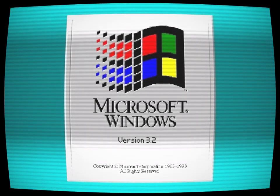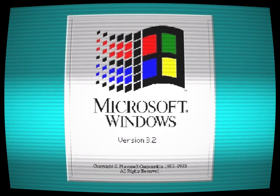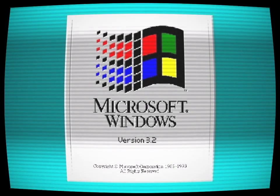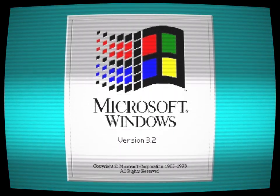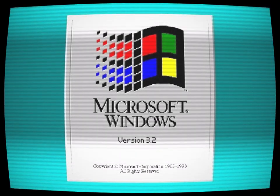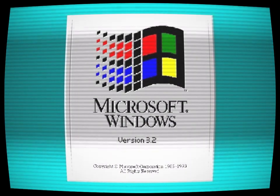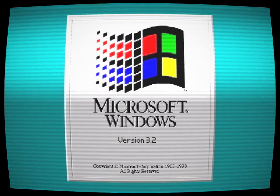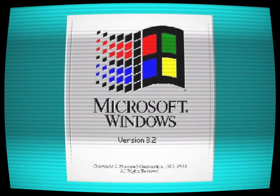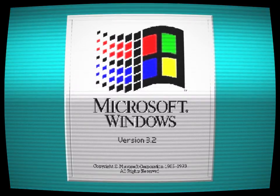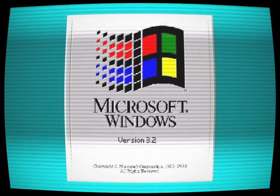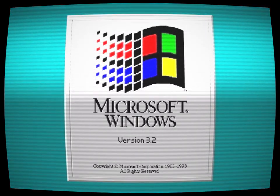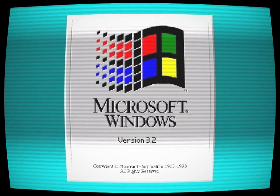Those who did install Windows 3.2 soon realized that they had made a grave mistake. The operating system was glitchy and unstable, and strange things began to happen to their computers. Files would go missing, programs would crash for no reason, and strange messages would appear on their screens.